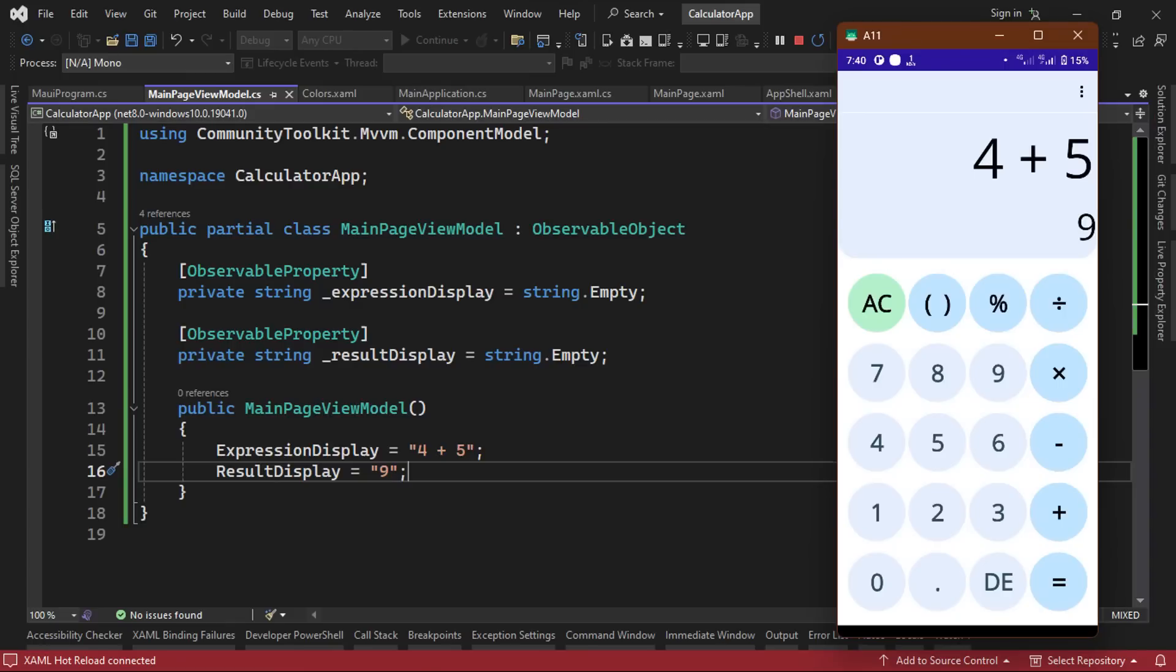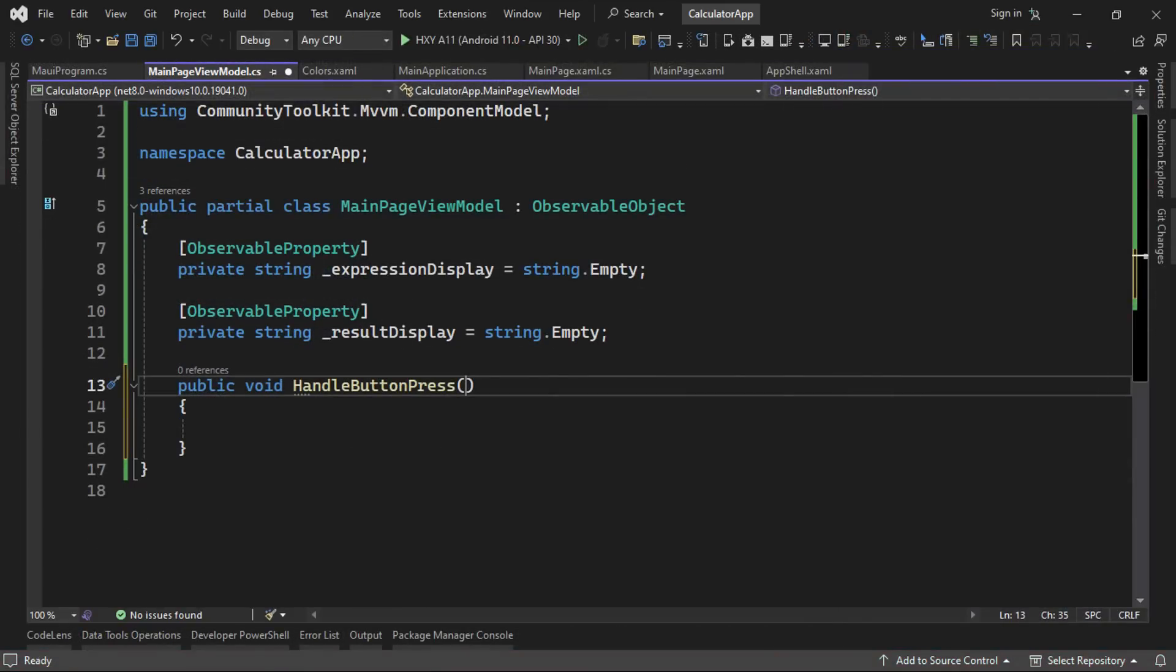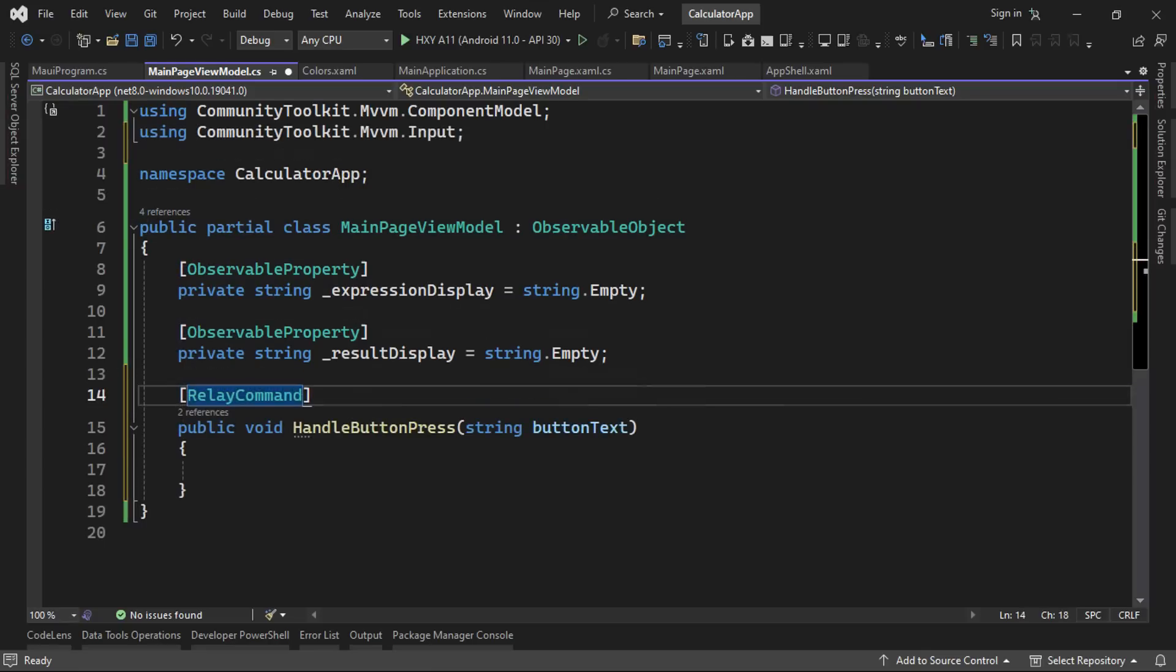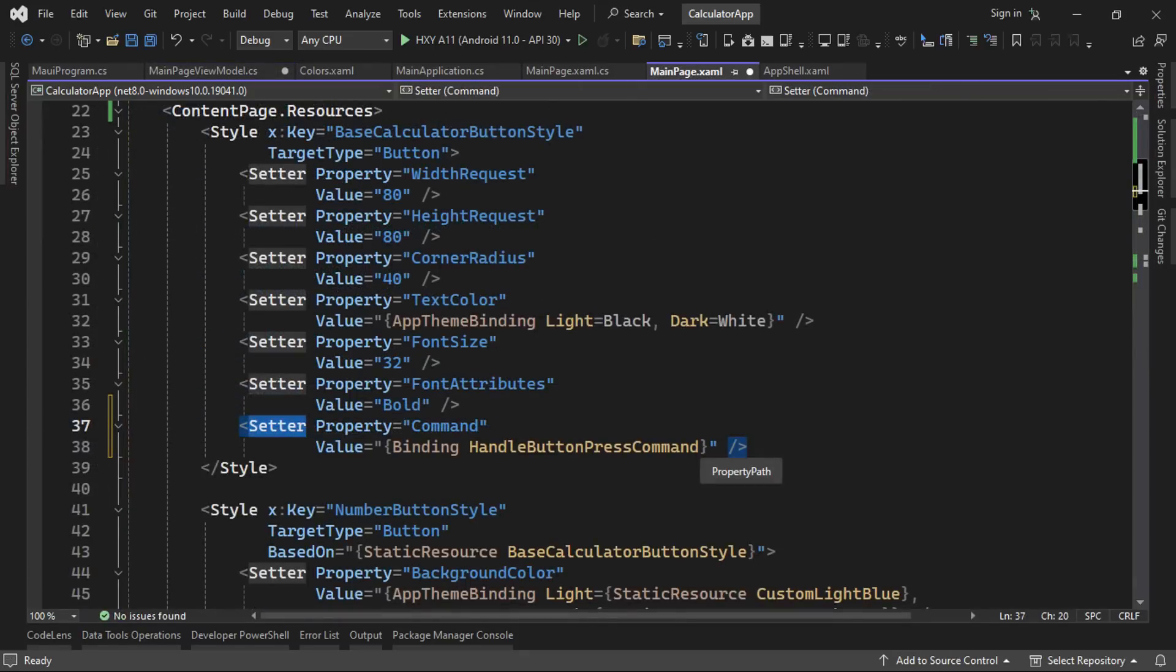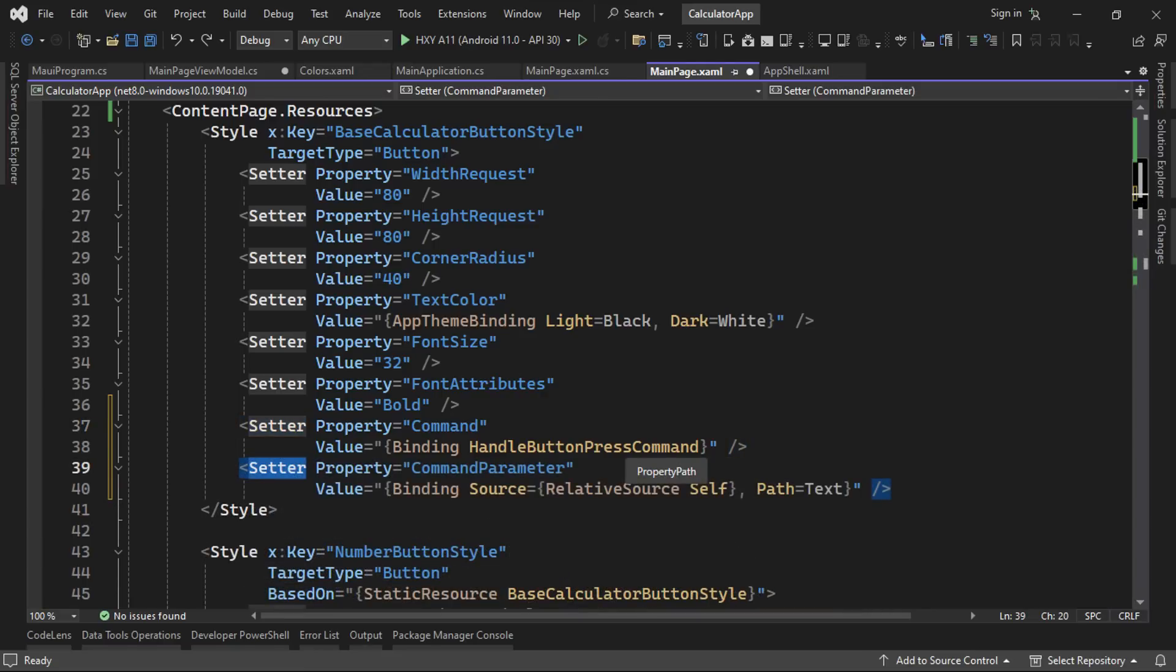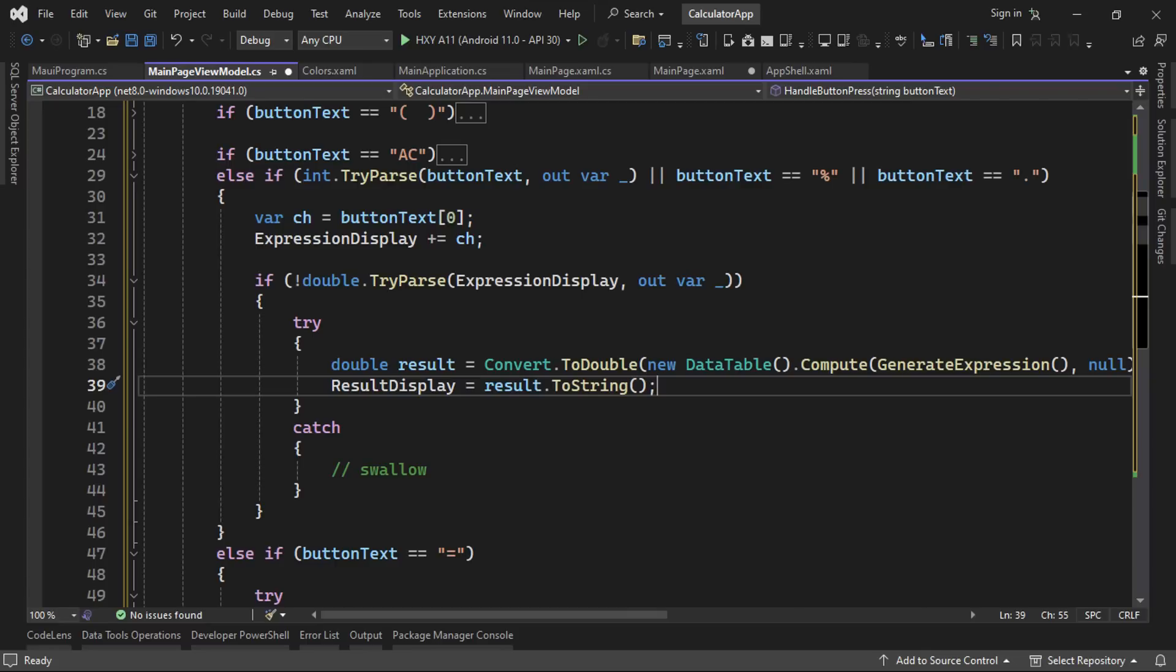Finally, we can add a method to our main page view model to handle when the calculator buttons are pressed. This method will take in a string, which we'll call button text, which we'll use to determine which button was pressed. We can easily convert this to a command by adding the relay command decorator from the community toolkit package. Then in our main page.xaml file, we can bind the command property in our base calculator button style to the handle button press command, which is generated for us automatically by the community toolkit package. We can also bind the command parameter property to the text property of the button that was clicked on. Now, we can add some simple code in the handle button press method to run the calculations using the datatable.compute method and display the result on the UI. If we now run the application, we can see that it mostly works, except for some edge cases.